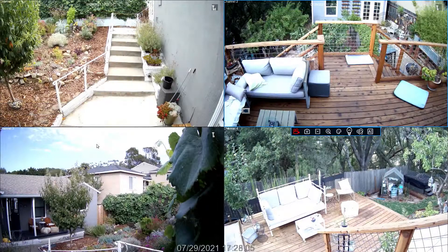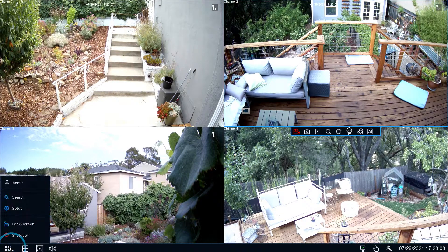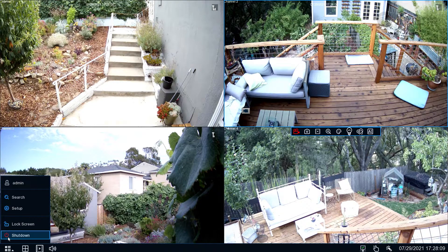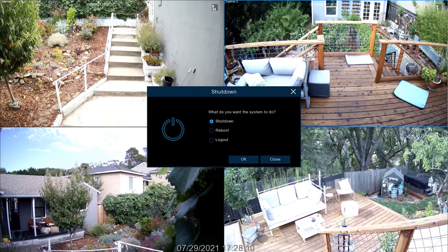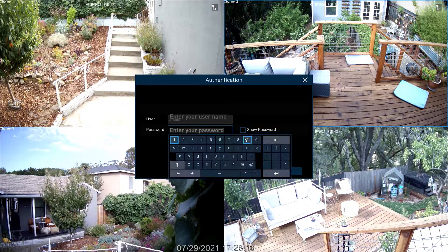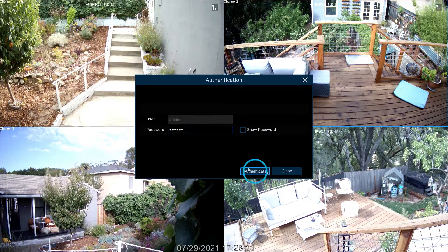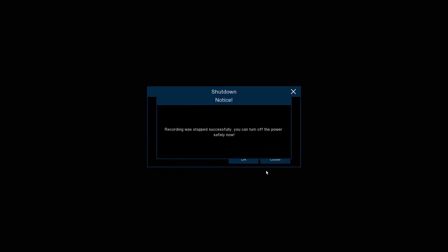To power off your NVR, select the Menu and select Shutdown, then select OK. Now enter your username and password to access the Menu. Next, turn off the power switch.